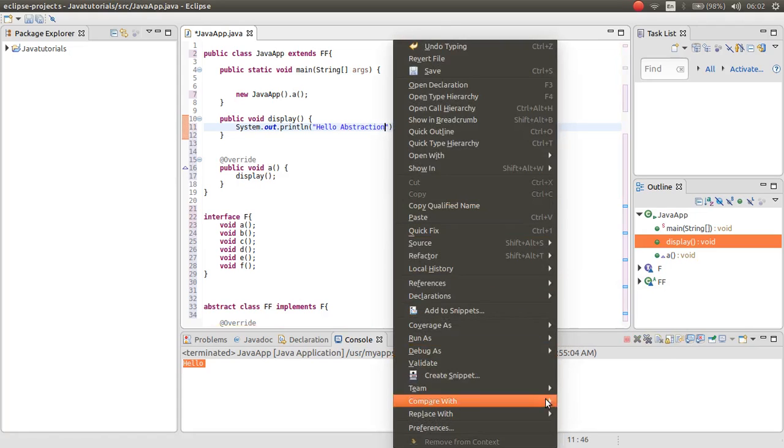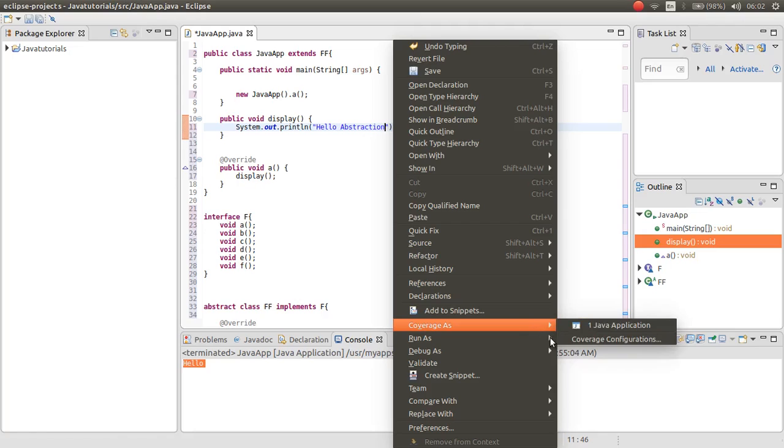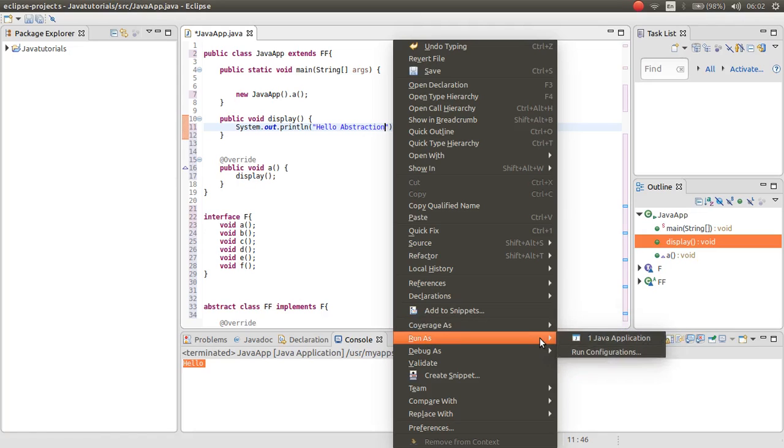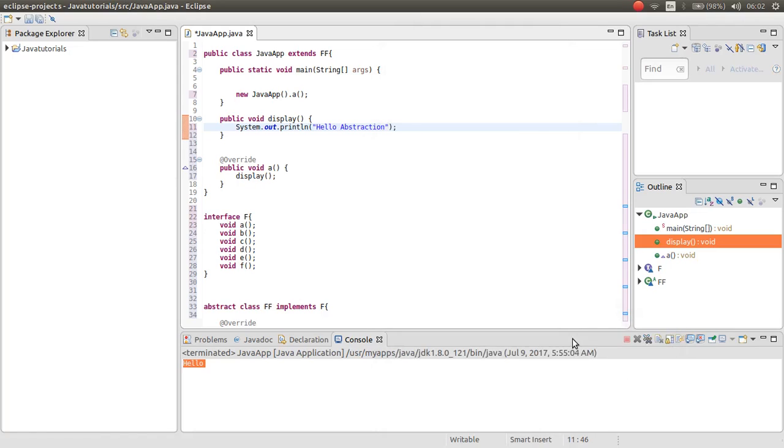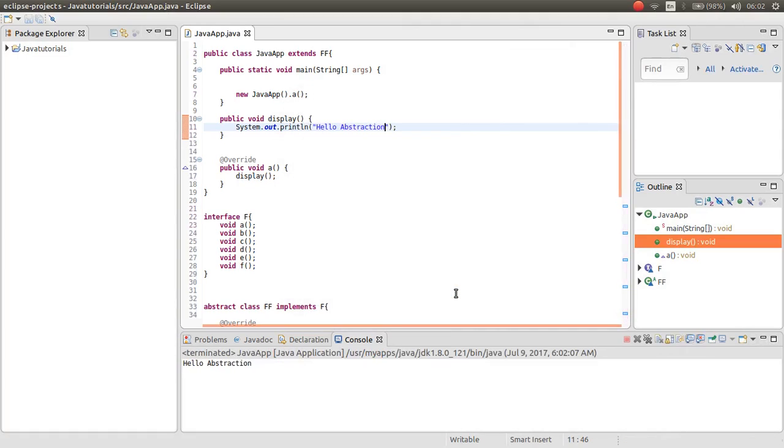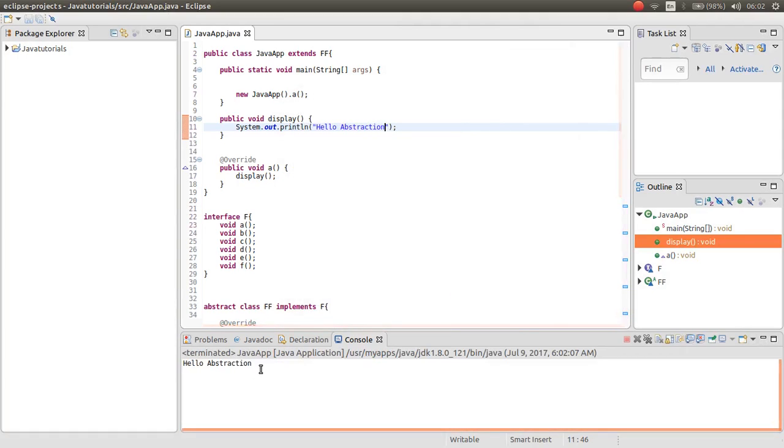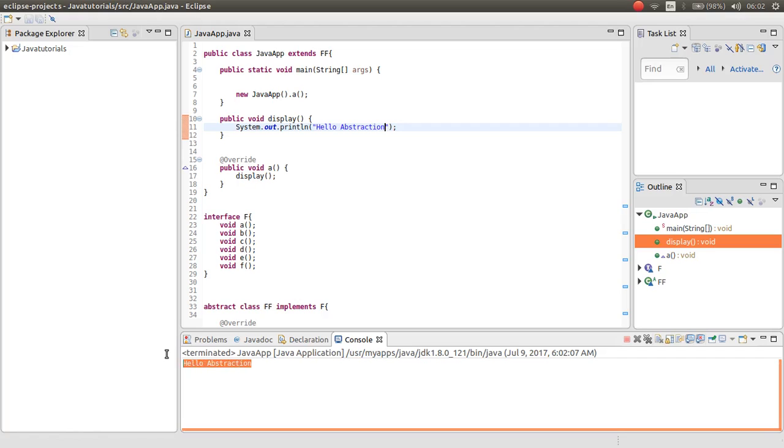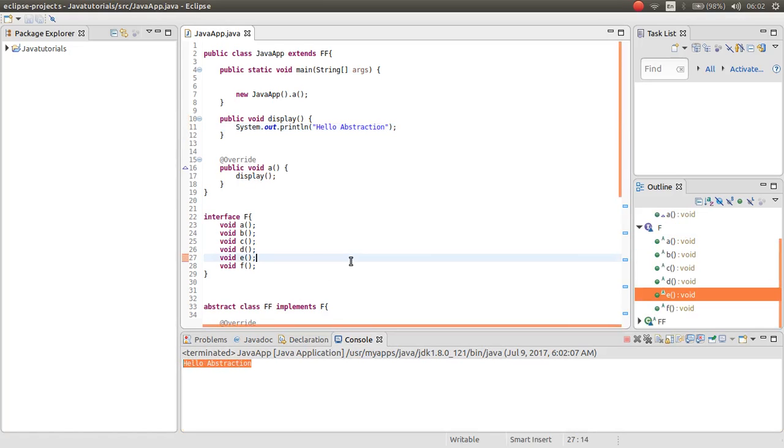Then run. As you can see here is the result. Thank you for your watching and see you in the next video. Goodbye bye.